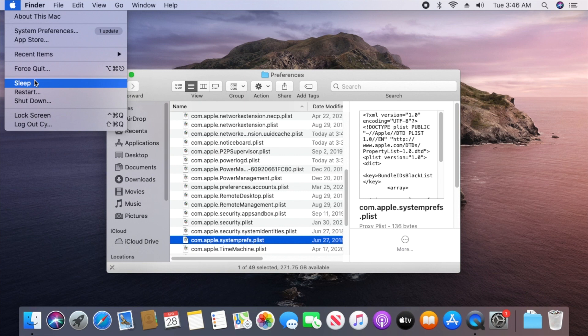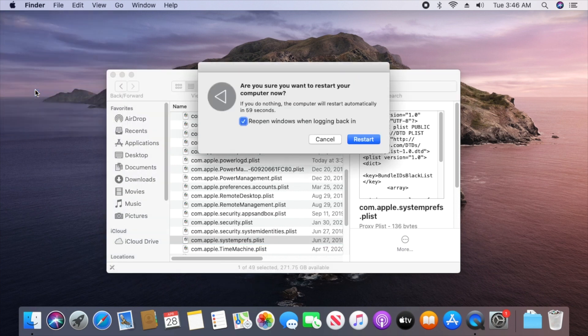Once your Mac is done rebooting, the red alert icon from System Preferences should have disappeared, as long as you've already performed all of the actual software updates.